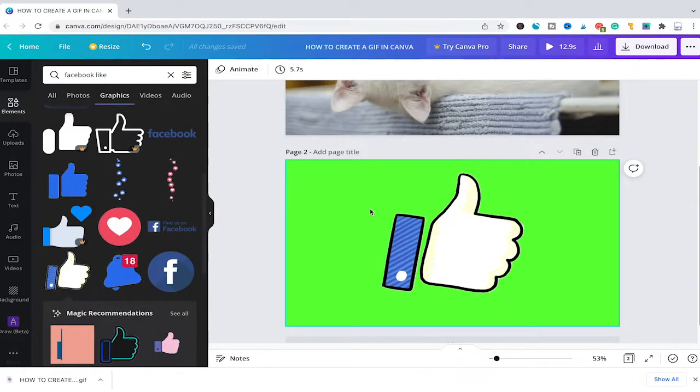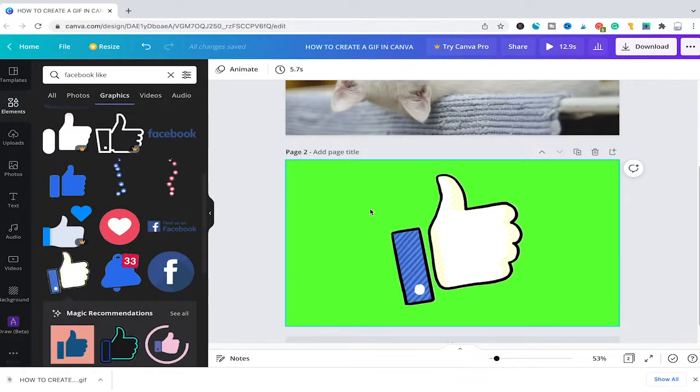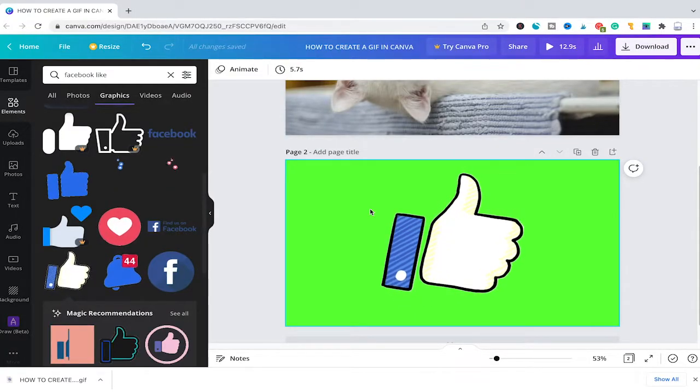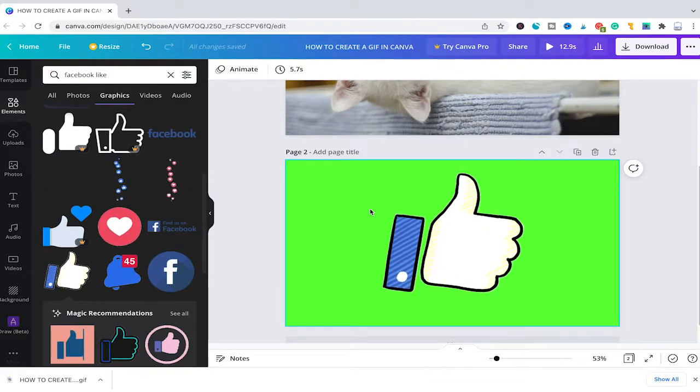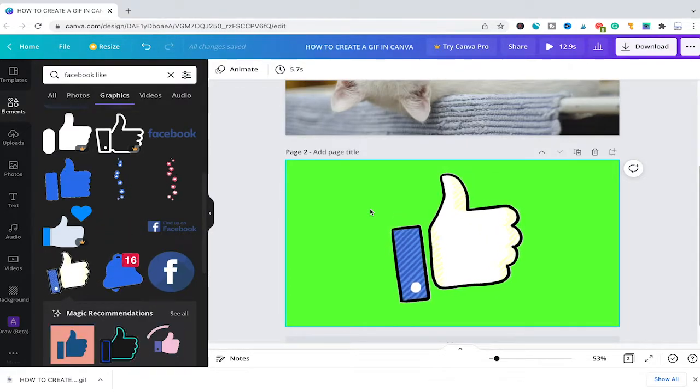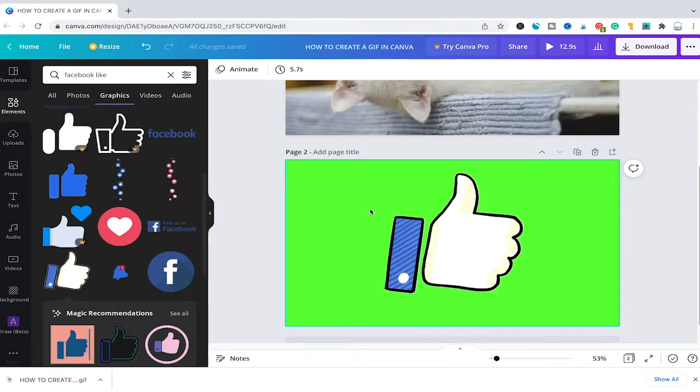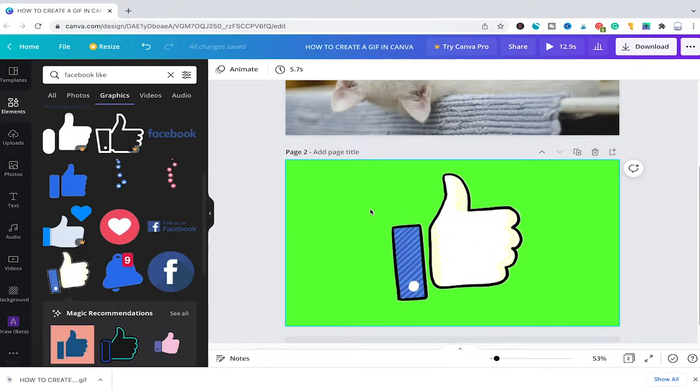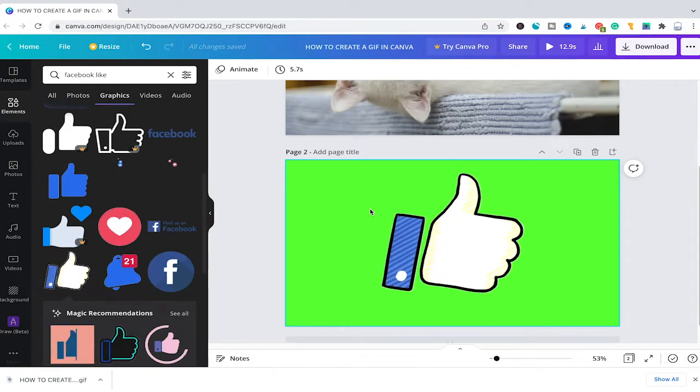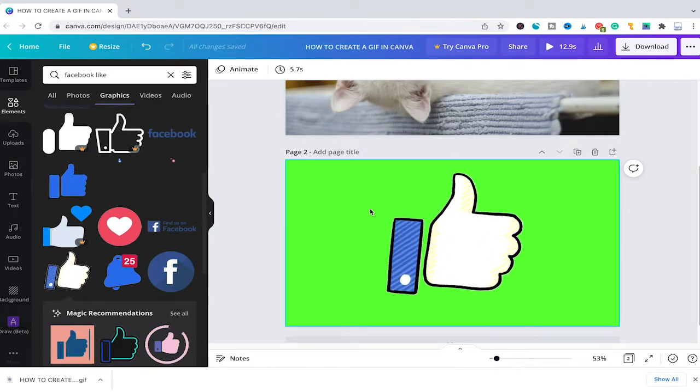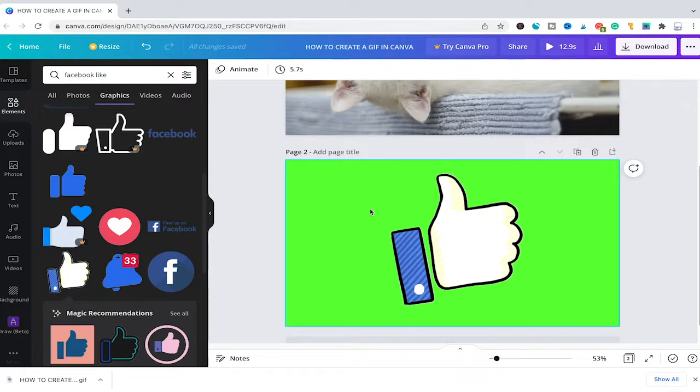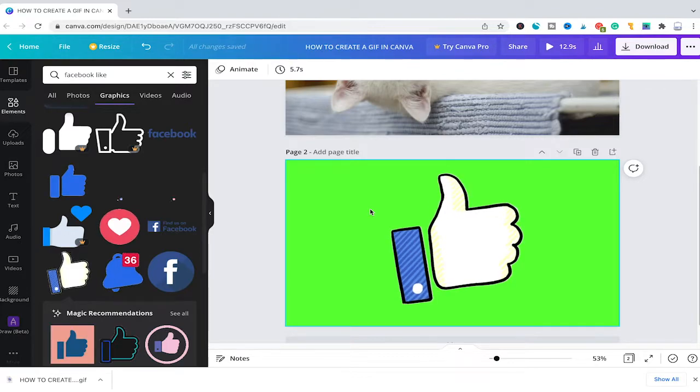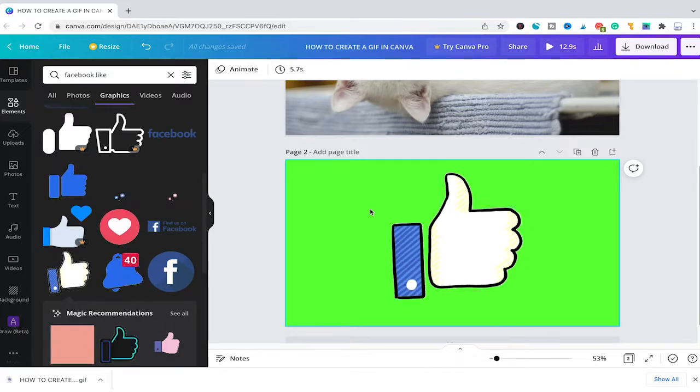This is how you create and use GIFs in Canva. I hope you did indeed enjoy this video. If you did, I would be most grateful if you could subscribe to my channel. And in that case, please don't forget to hit the notification bell. Have a great day, guys. Bye!